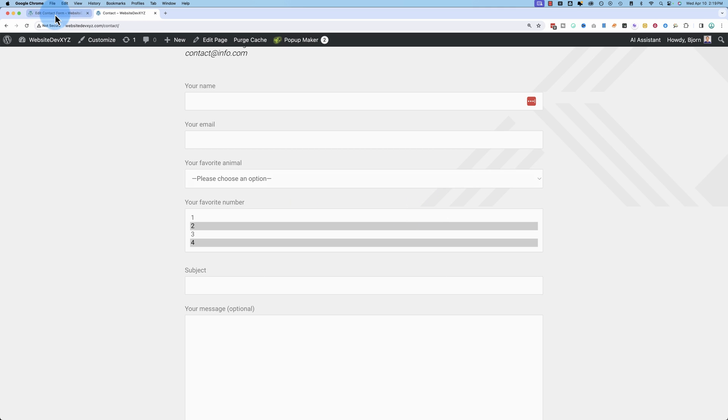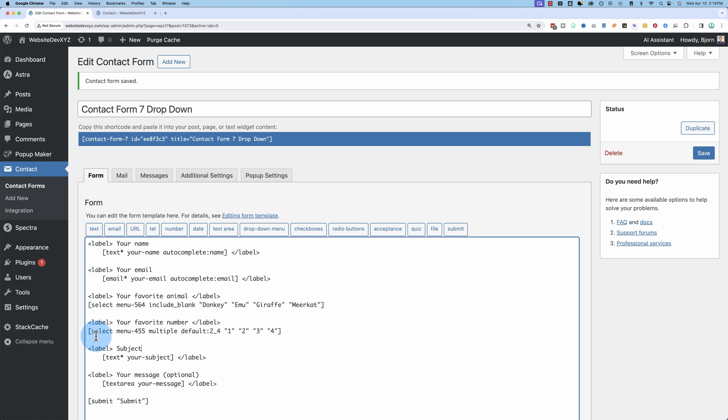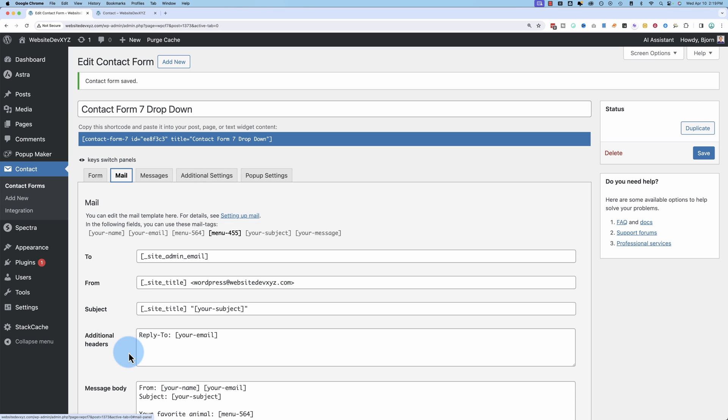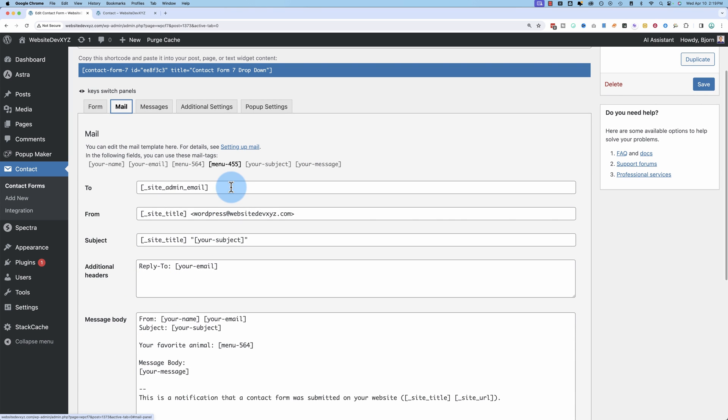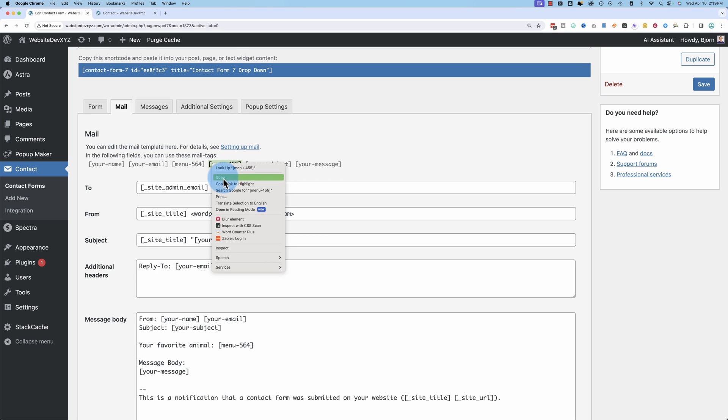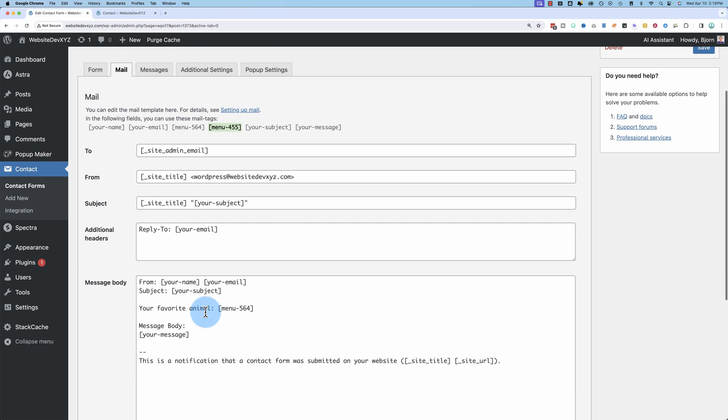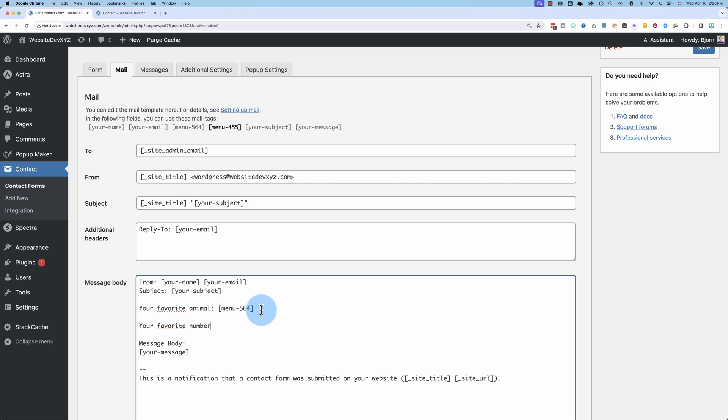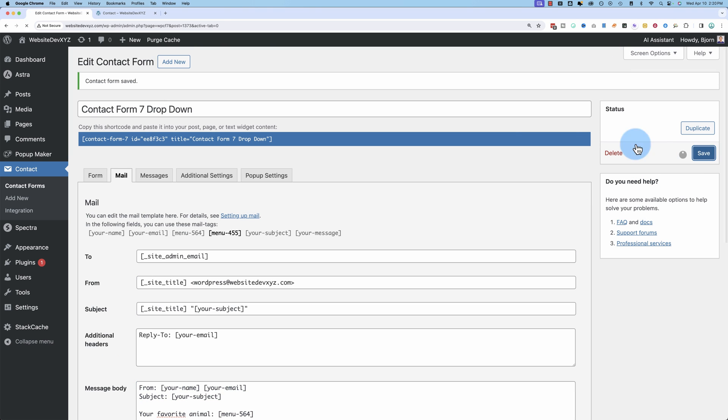And then when we have our drop down menus as we want them, we have to make sure we add them to the mail tab. Go to the mail tab. Here in black, we have one of our drop downs that's not in our email yet, your favorite number paste that right in there, save it.